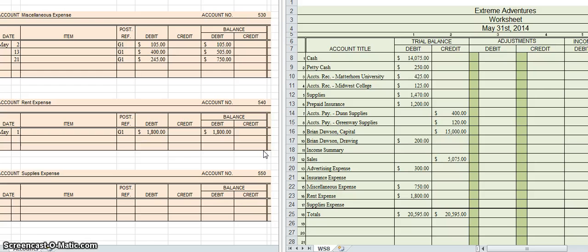At this point you should have added up all your debits and credits in your trial balance. My total debits were $20,595 and my total credits were $20,595. Since these two numbers equal, I can go ahead and proceed. If they did not equal, you would want to stop, go back to your ledgers and find any mistakes, because debits and credits always need to equal.